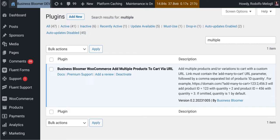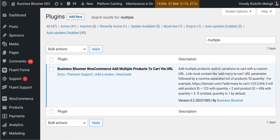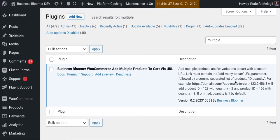It lets you add multiple products to the cart with a custom link as long as it contains the add many to cart URL parameter followed by a comma-separated list of products and quantities. We will see that later in the demo.